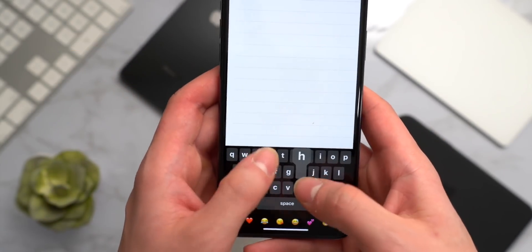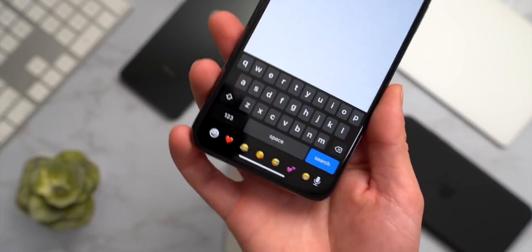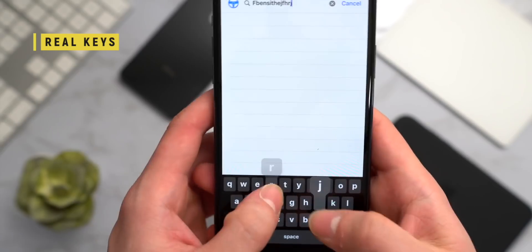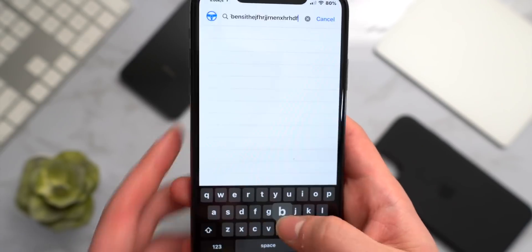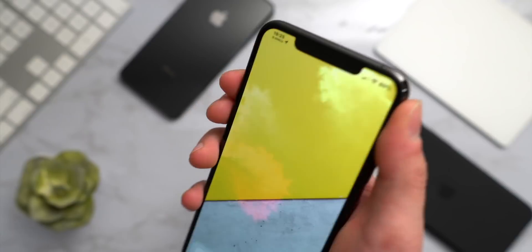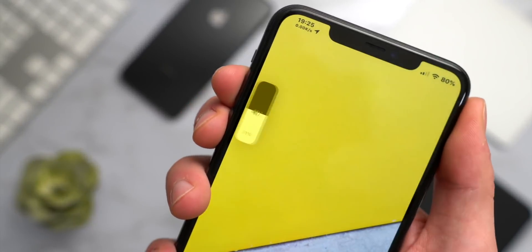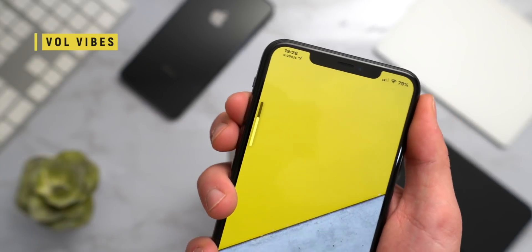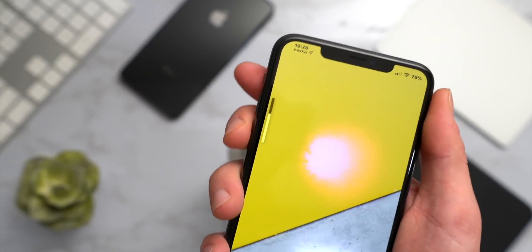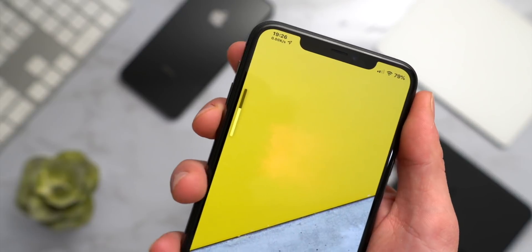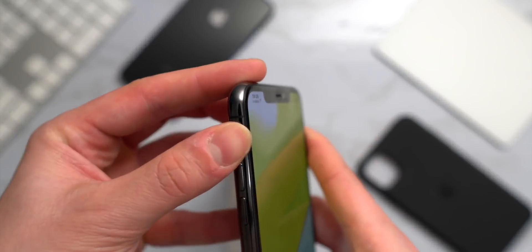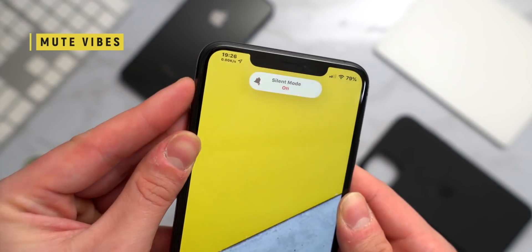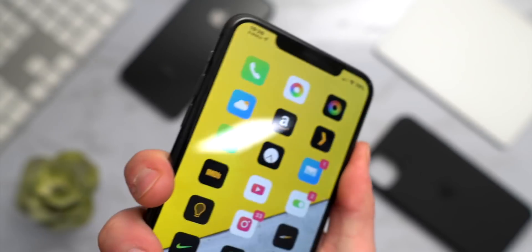RealKeys adds haptic feedback when pressing the keyboard — and it's entirely free. EvolveVibes lets you change how many clicks it takes to adjust the volume, plus adds haptic feedback with every press. MuteVibes lets you change the haptic feedback sensitivity when you mute and unmute your device.